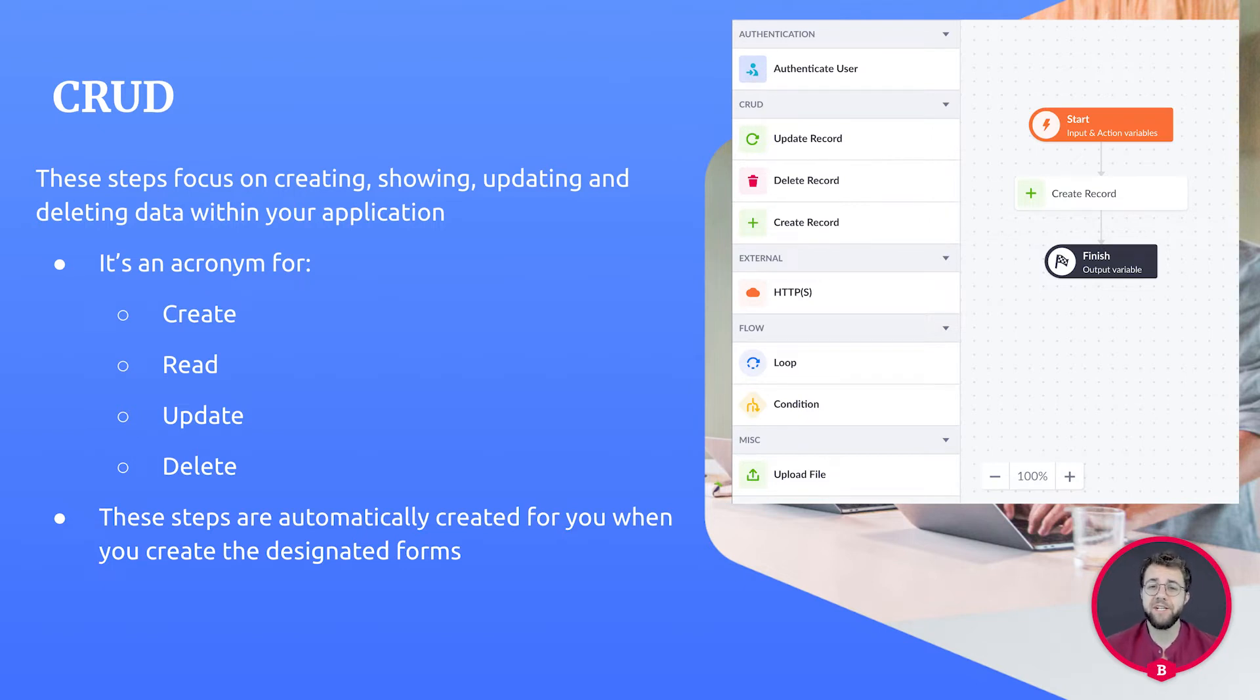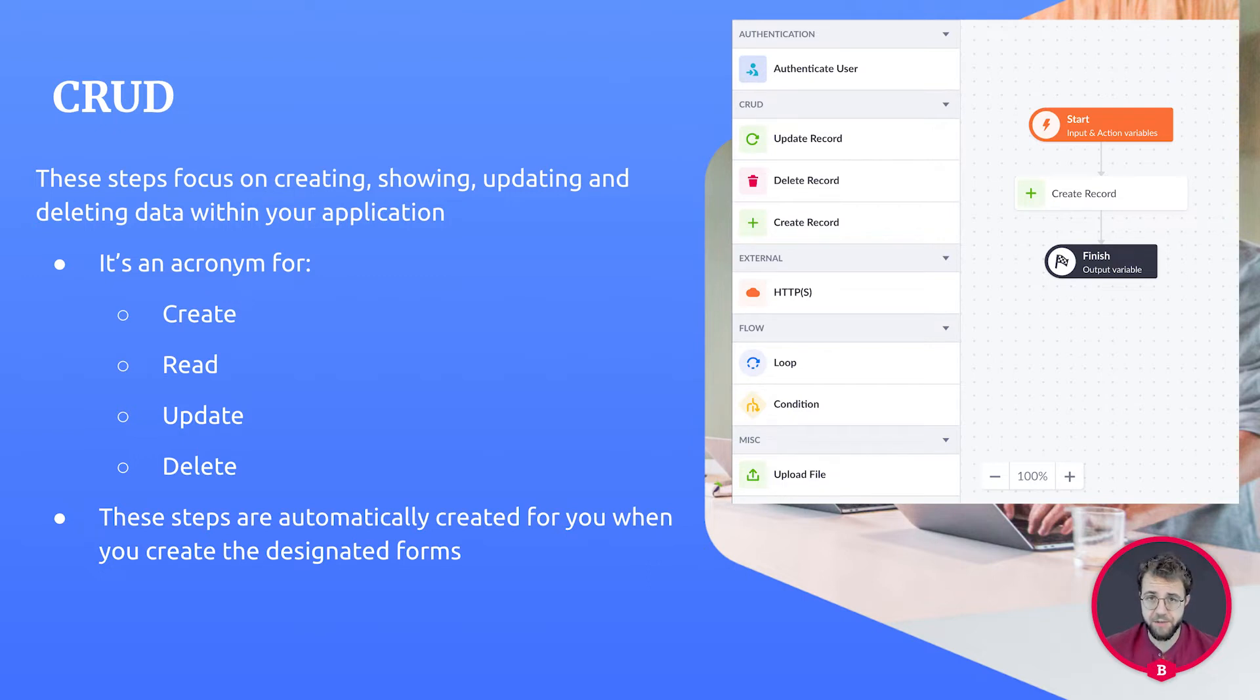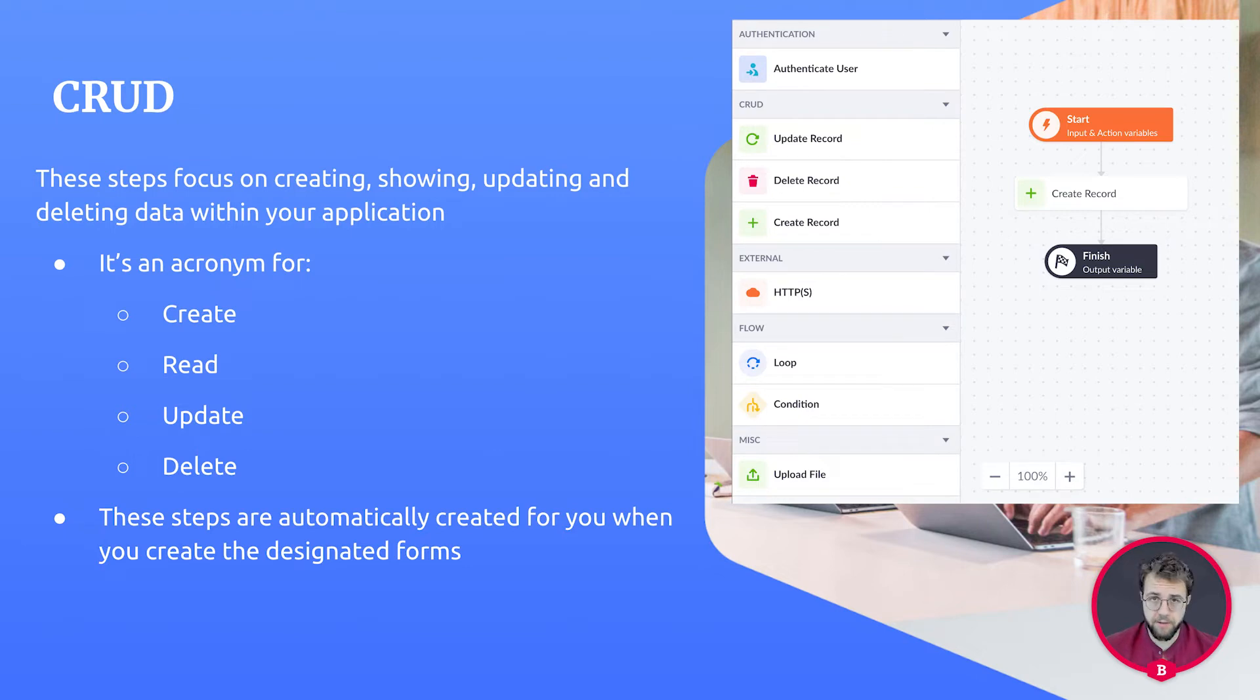External action steps are used for setting up connections with data outside of your own application. These steps can help you get data from APIs or for you to provide data to other applications.